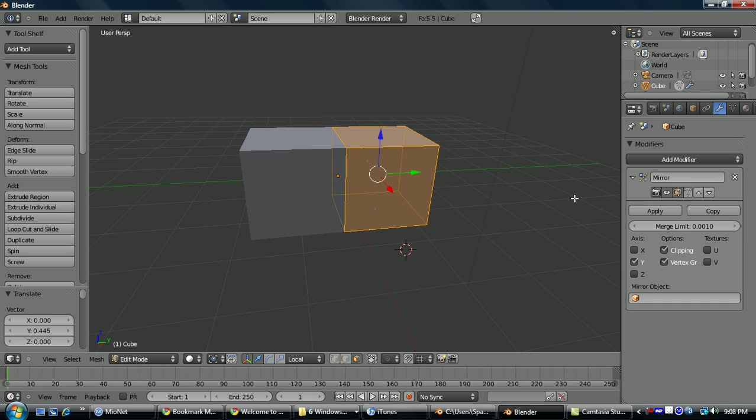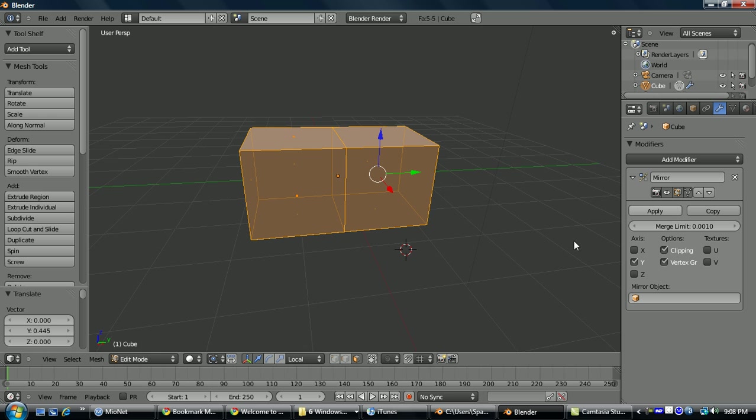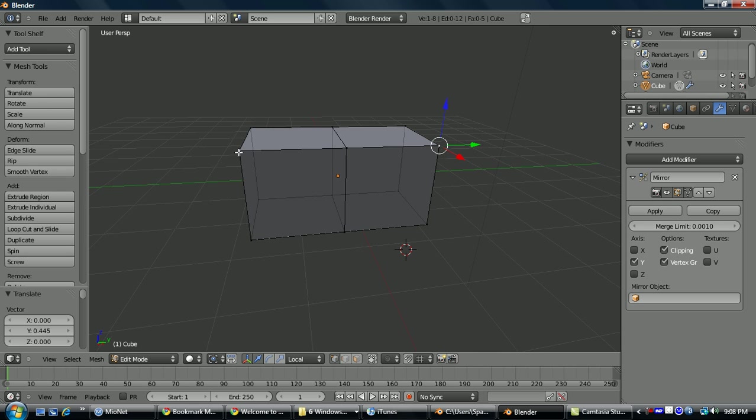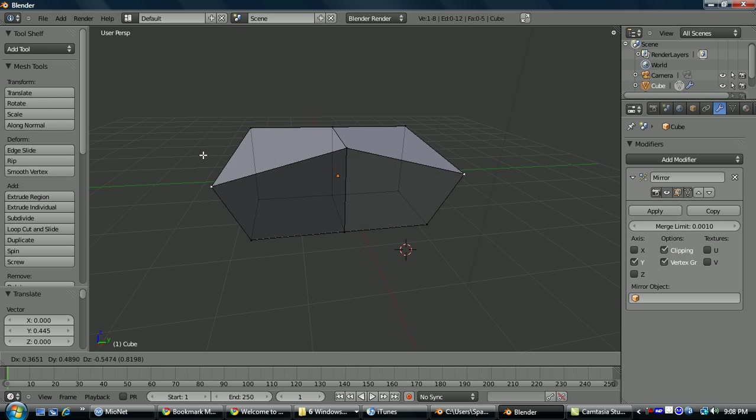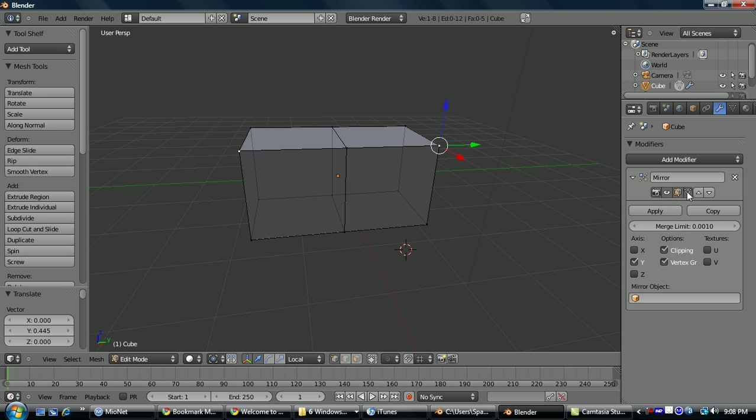And then something to consider for all the rest of the modifiers are these four buttons here, mainly these three. This one will render with the modifier on or off, this one will basically preview for you, and then this one will allow you to edit it in its final modified state, such as this. The most common one is just to toggle this last one on and off depending on what you're trying to do.